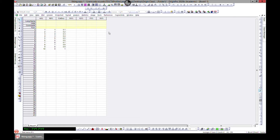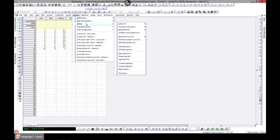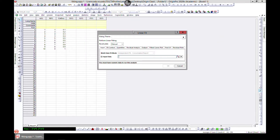In this lecture we'll learn how to do linear and polynomial fit. To do that, you have to go to Analysis and head over to Fitting. There are many ways of fitting, but in this lecture we'll look at linear and polynomial fit, so let's head over to Linear Fit and open the dialog box.